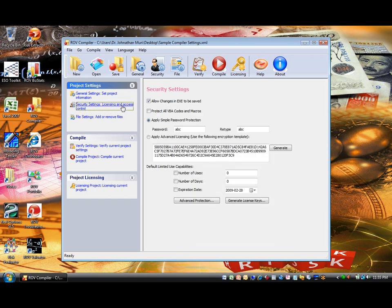Security Settings. Specifically, you can decide if you would like the end user of the compiled executable file to save changes made to the file. If this selection is unchecked, the end user cannot save the changes made to the executable file.